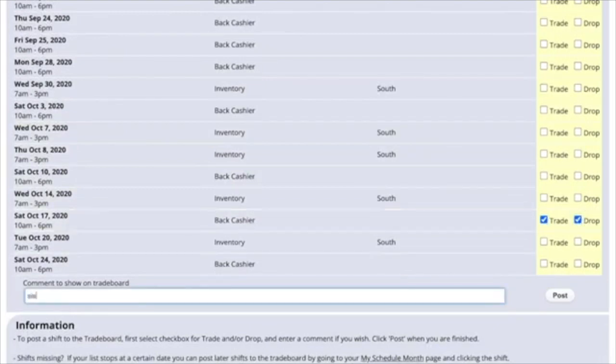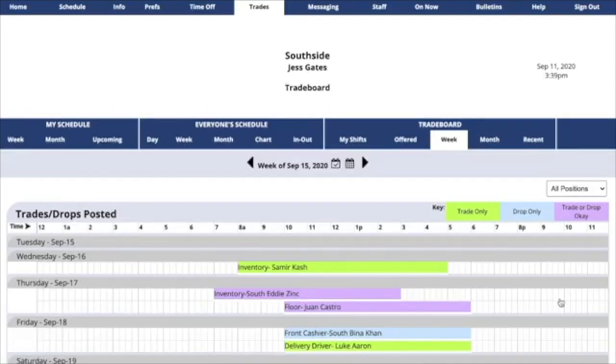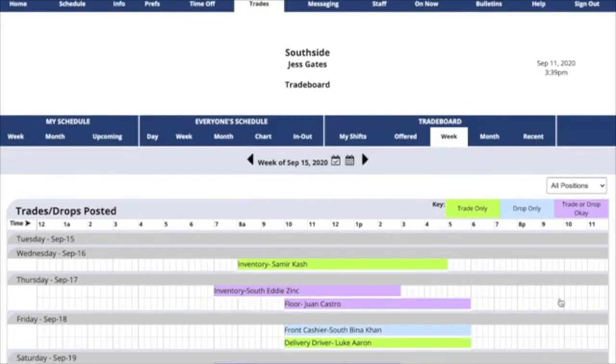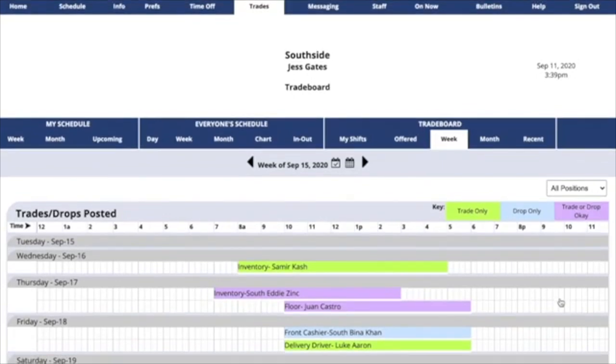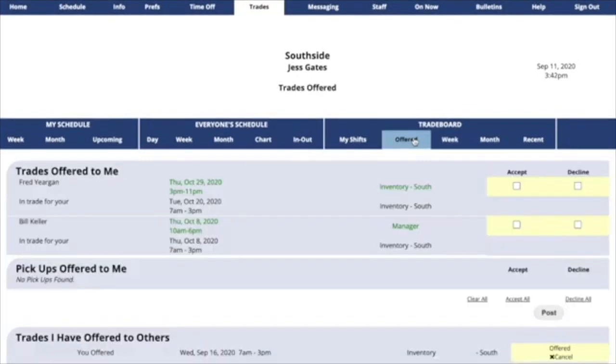If you like, you can enter a comment in the comment window, and then click Post. Now your shifts are on the trade board, too.